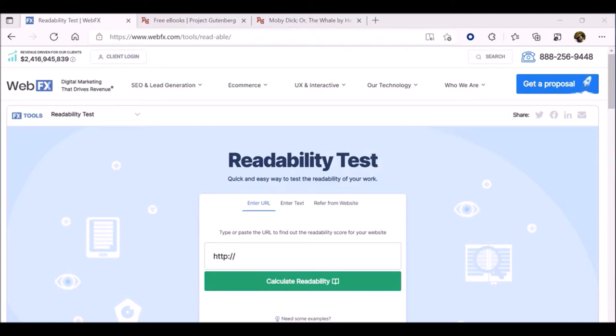First I'll review how to use the WebFX Readability Test Tool, and then I'll move on to the Readability Analyzer. Before we get started, I'd like to mention that this tutorial is adapted from one created by my colleague Leah Johansson.